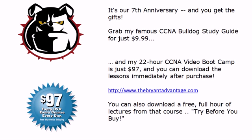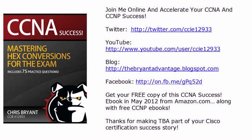Thanks for watching this totally unscheduled video boot camp, this bonus video boot camp today. And right now I'm gonna go to that lab and erase RIP and make another video for you CCNP route Bulldogs. I'm Chris Bryant, thanks for making TBA part of your Cisco certification success story.